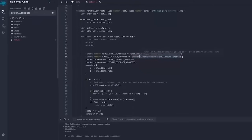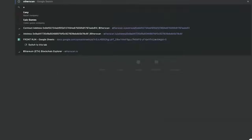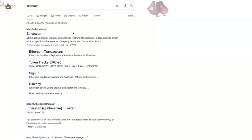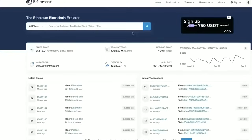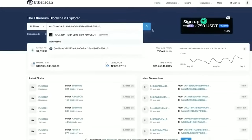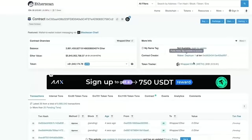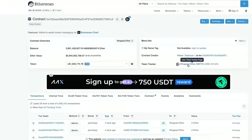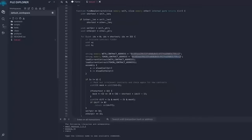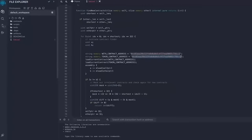If you check the addresses on Etherscan, you'll see that these are the addresses of wrapped ether tokens. Okay, so you can see it's the official wrapped ether address. It's always a good idea to check that.